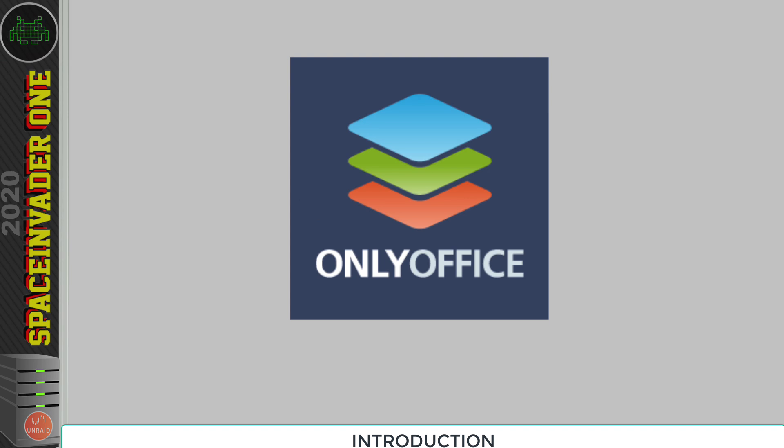Well, we can do the same thing with Nextcloud using OnlyOffice. OnlyOffice isn't the only thing that we can use to do this, and in a previous video I've gone through how to install Collabora with Nextcloud to do the same thing. But in my opinion, OnlyOffice does the job much better, and it's really compatible when using Microsoft Office documents.